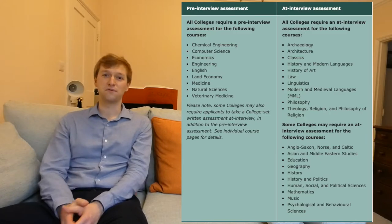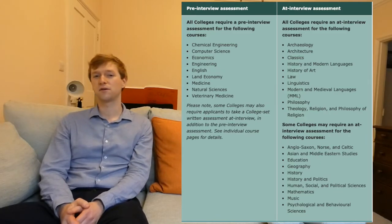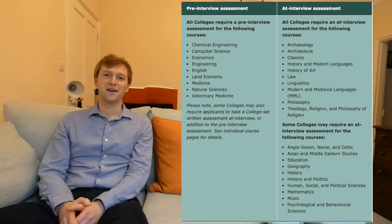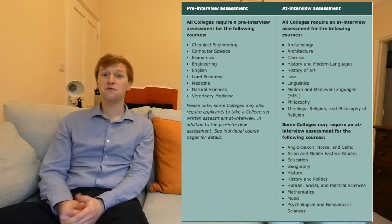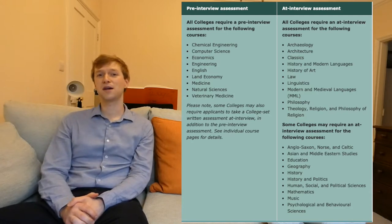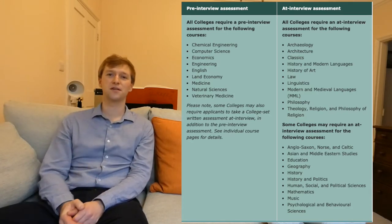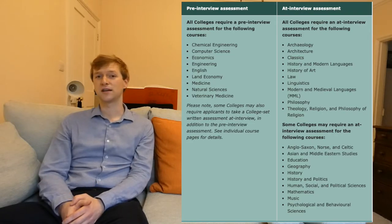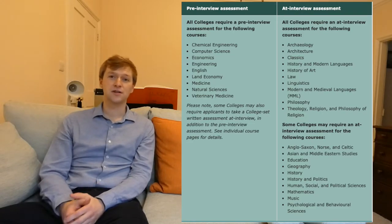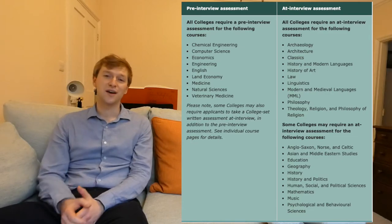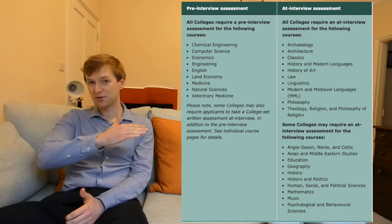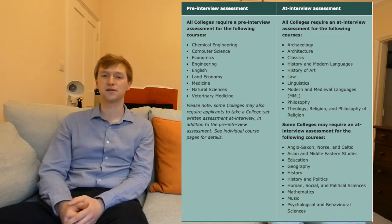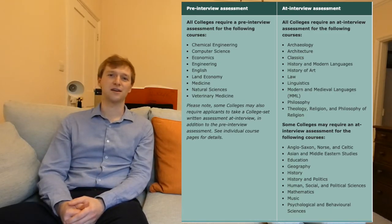Do be aware: if you're applying for one of the subjects in the top part of that table, you will have an at-interview assessment. If you're applying for a subject in the bottom part, make sure you're aware from your college website — the college you've applied to — whether or not you're going to need to do an admissions test. And if you've made an open application, be aware that the college you've been assigned to for one of those bottom subjects may require an at-interview assessment. So do check that as soon as you can.